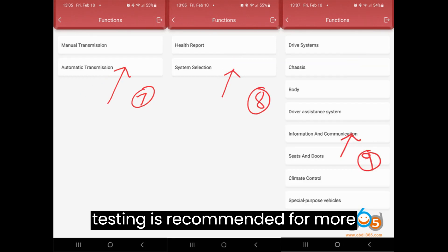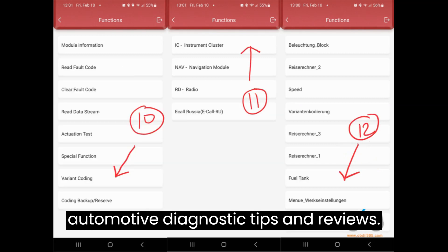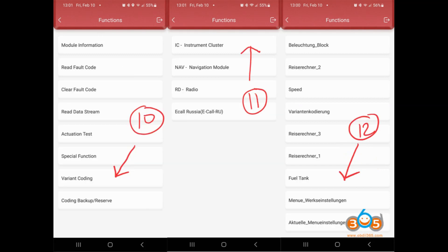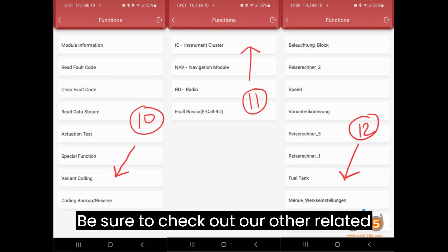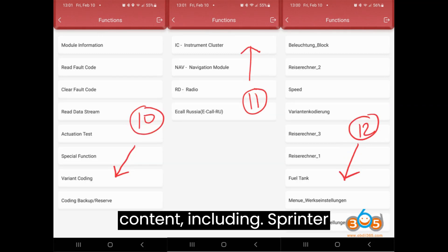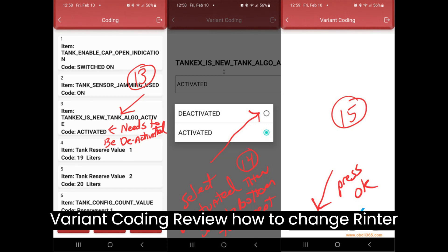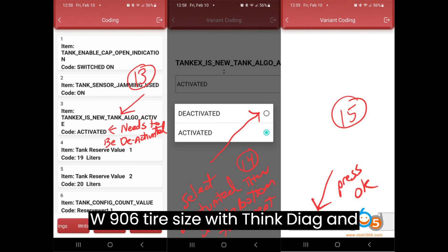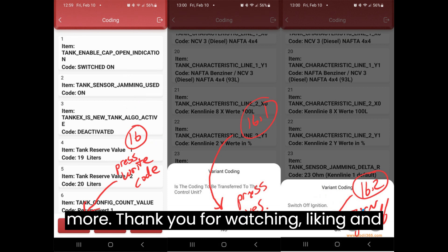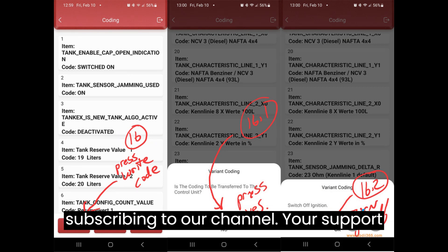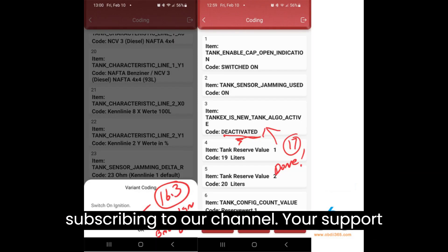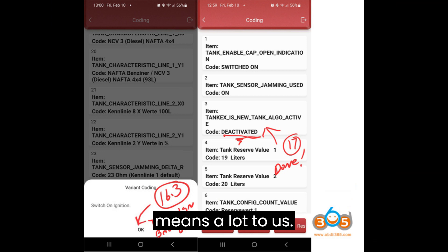Therefore, testing is recommended. For more automotive diagnostic tips and reviews, be sure to check out our other related content, including ThinkDiag Mercedes Sprinter Variant Coding Review and how to change Sprinter W906 tire size with ThinkDiag. Thank you for watching, liking, and subscribing to our channel. Your support means a lot to us.